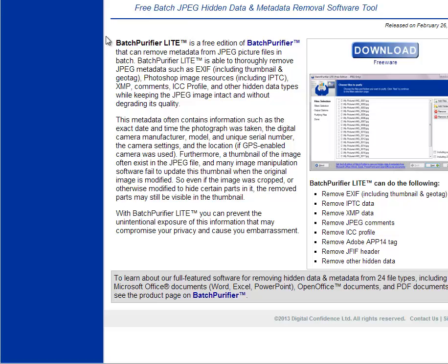Any other site where you're having issues with images — it's probably the metadata, and they're detecting duplicates of that same picture. That's why they remove them. Again, this is Jay Scott and this is Batch Purifier Light — just do a search for it on Google and it'll come right up. Thanks, bye.